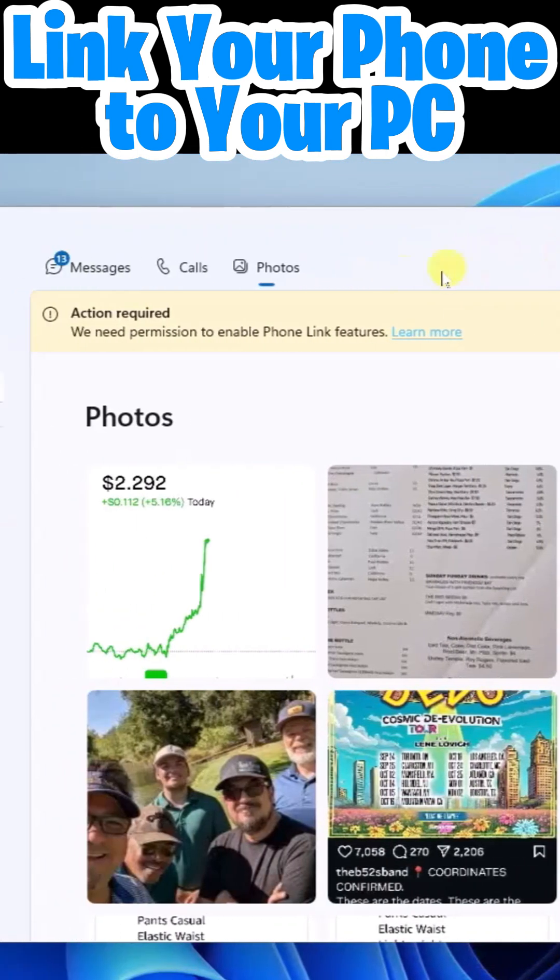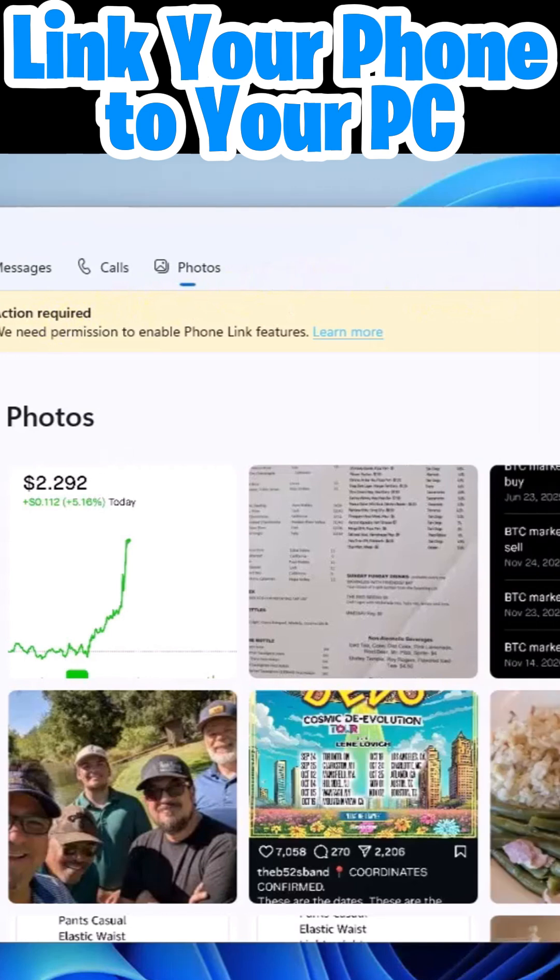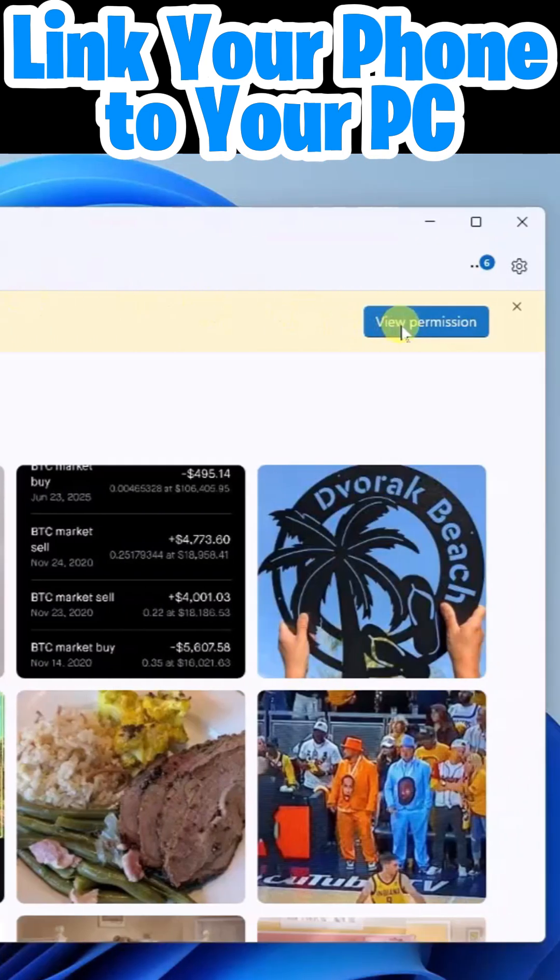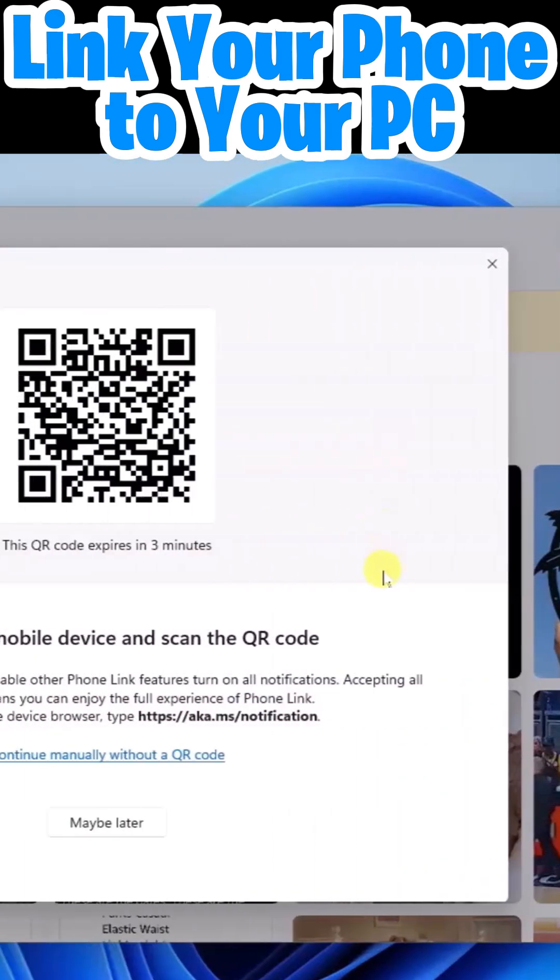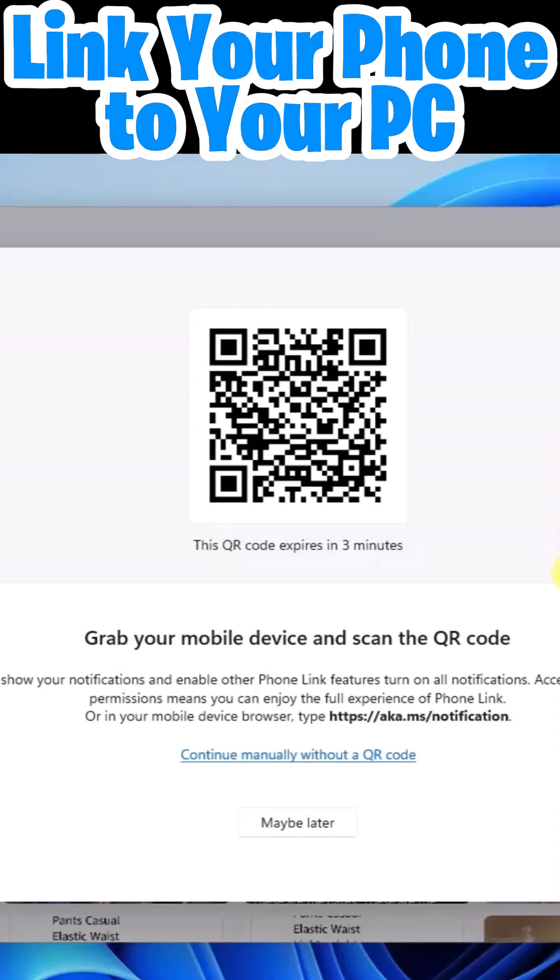Now you'll notice here it says action required, we need permission. So there are some permission settings that you can configure. Let's go ahead and look at those. Here you will scan the QR code with your mobile device to show your notifications and enable other phone link features.